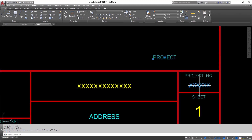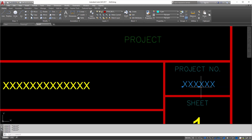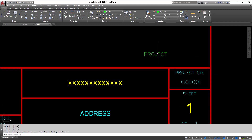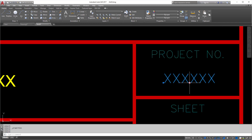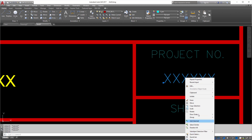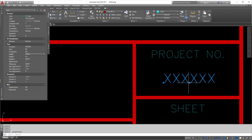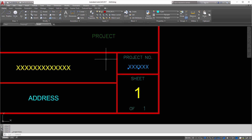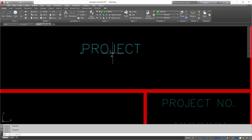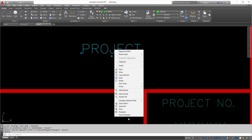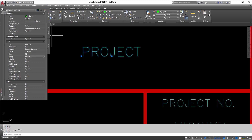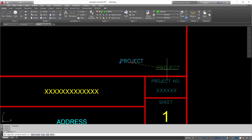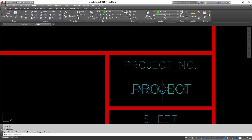The attribute is placed and it says 'project.' I want to replace the existing text here. A few things to note: this text is justified bottom center. I'll click on the attribute, go to properties, and change it to just plain center. You can see how it moves. What I'm looking to do is match it up so that when I take this grip, hold Shift, and right-click to the insertion point, it lines up perfectly.